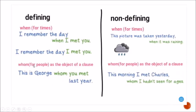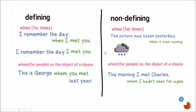'Whom' is used for people as the object of a clause, though it is not common in spoken English. Non-defining example: 'This is George, whom you met last year.' Another non-defining example: 'This morning I met Charles, whom I hadn't seen for ages.' Remember that in non-defining relative clauses, we can omit the extra information and the main idea remains the same.